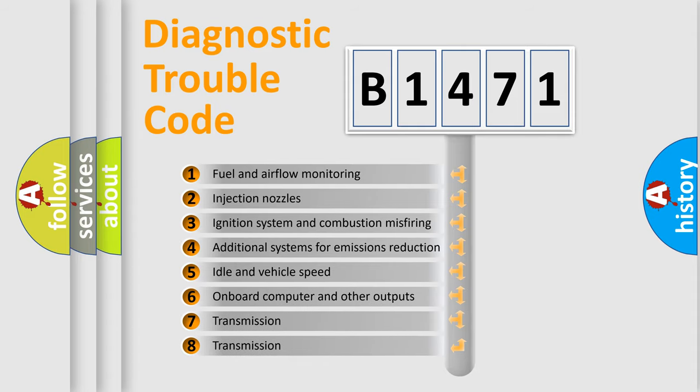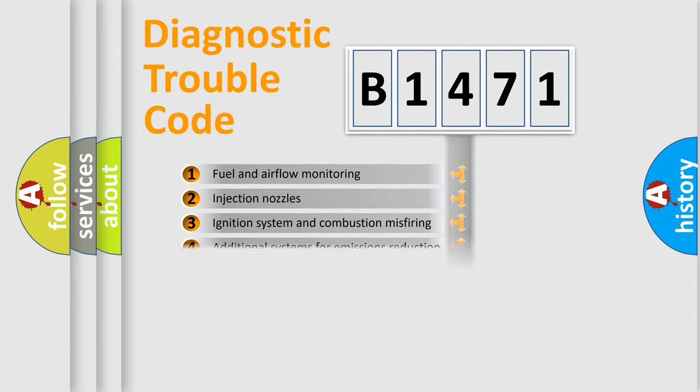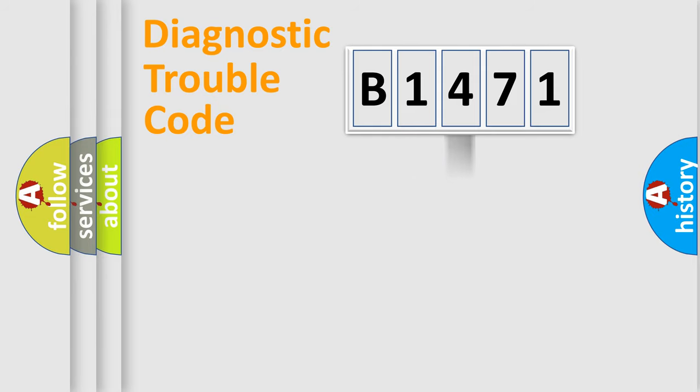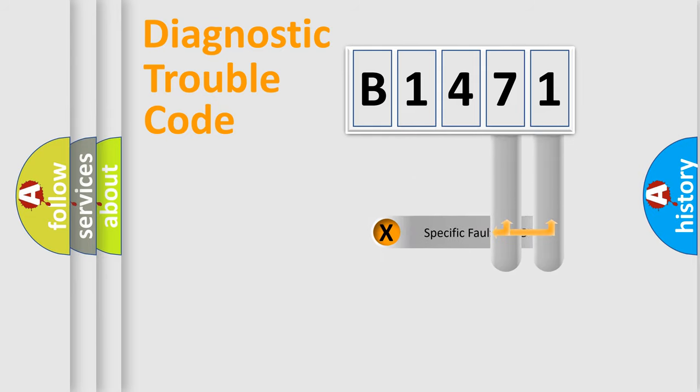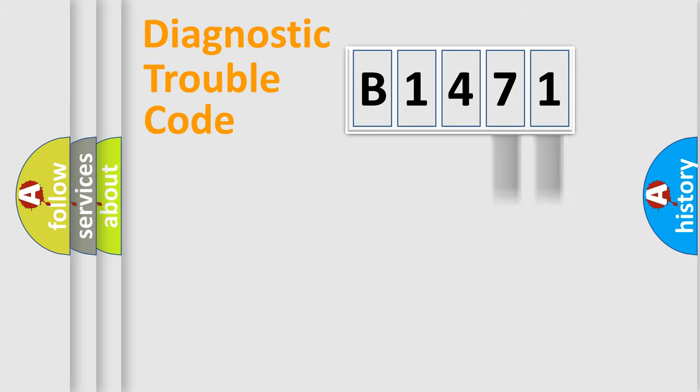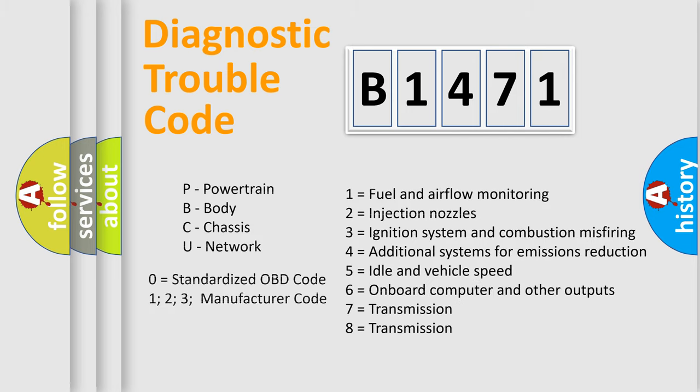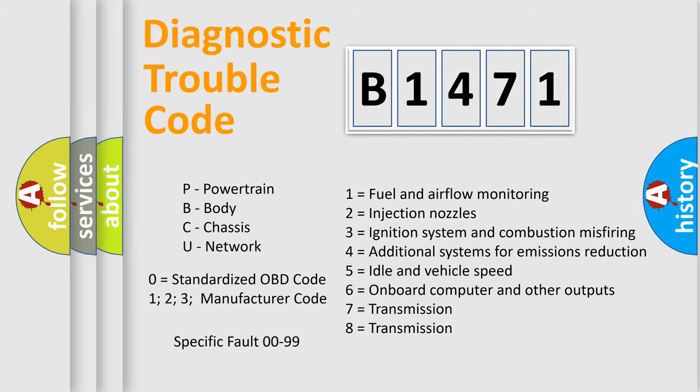The third character specifies a subset of errors. The distribution shown is valid only for the standardized DTC code. Only the last two characters define the specific fault of the group. Let's not forget that such a division is valid only if the second character code is expressed by the number zero.